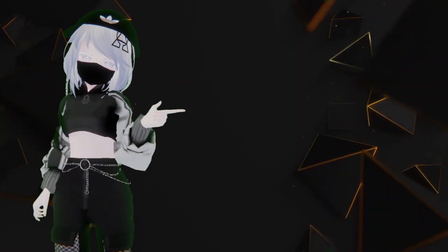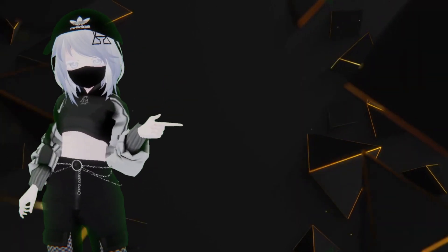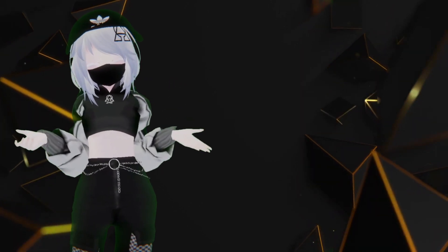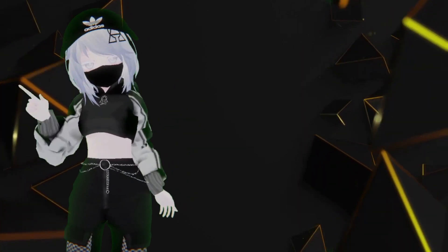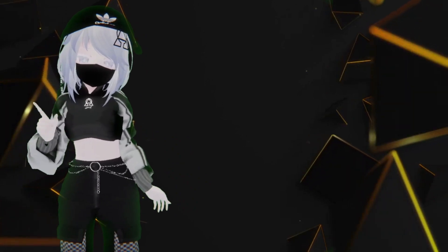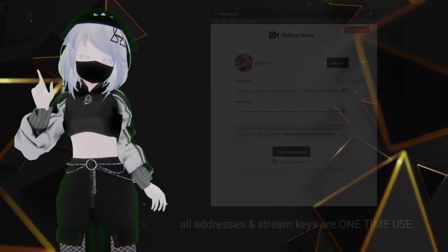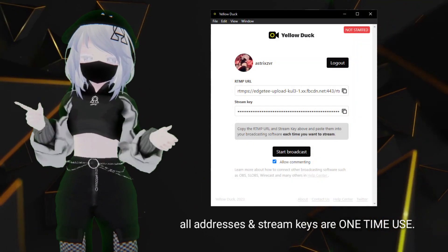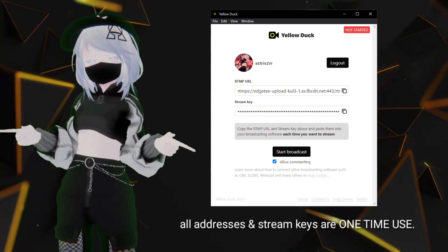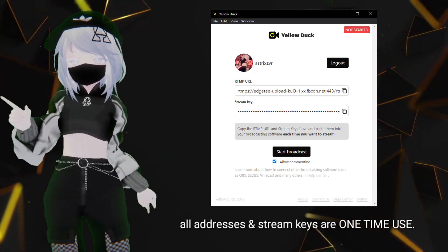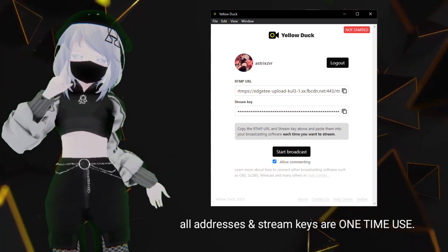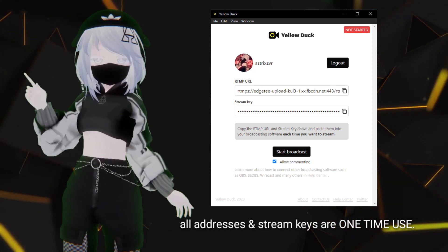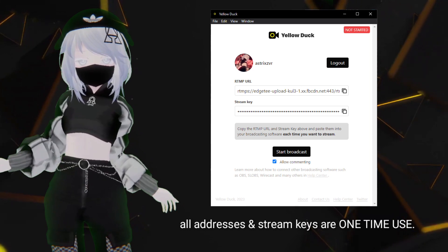You might get a message on your phone saying that someone's trying to log in to your device — don't worry, that's just you. You're gonna want to hit Allow on that one. Then Yellowduck will log in to your account and give you a stream key and an address to put into OBS.